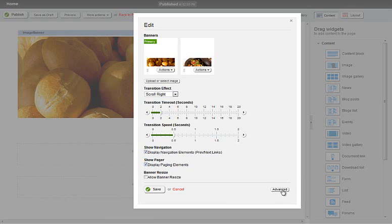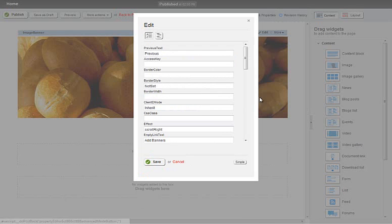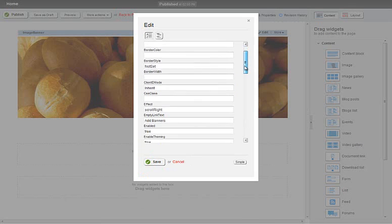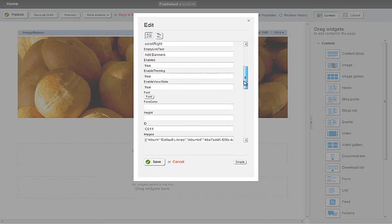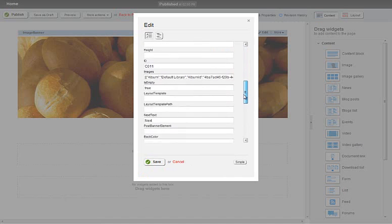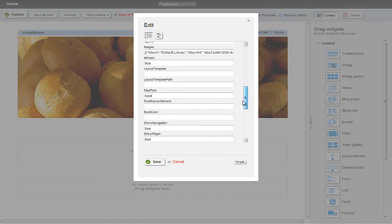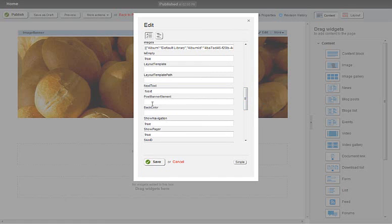what I'll also do while I'm here is show you the post banner element, which is simply a piece of HTML that you can include directly after the image banner control. So you can add some design elements into it. For this example I can include a div with the class of banner shadow.